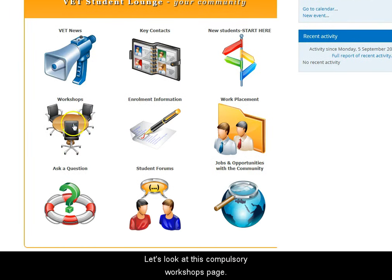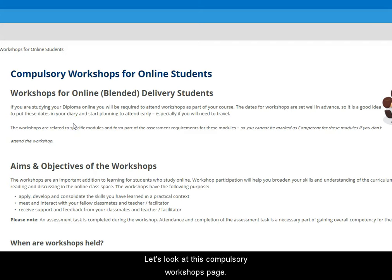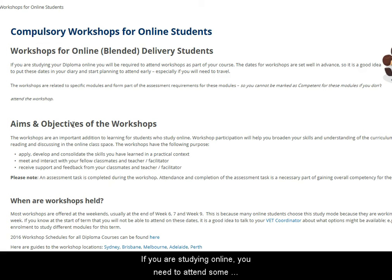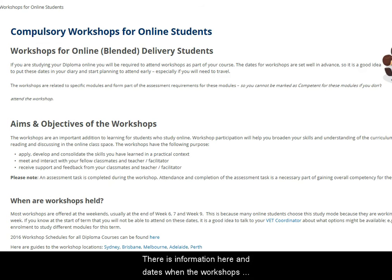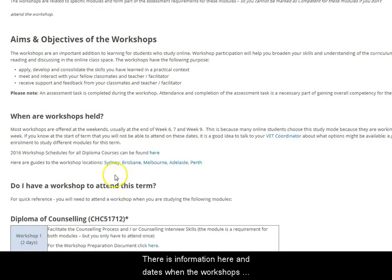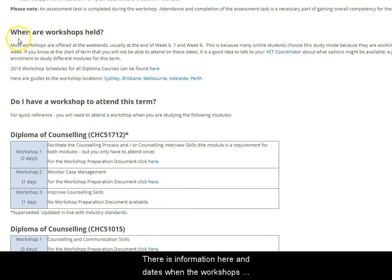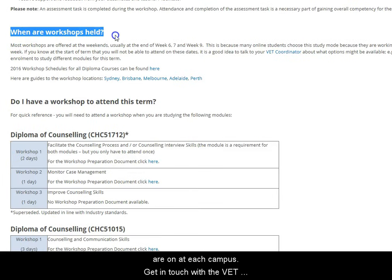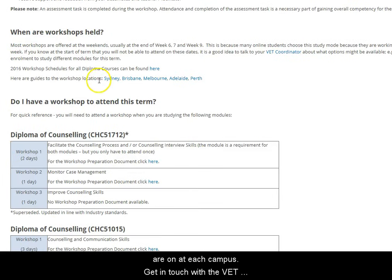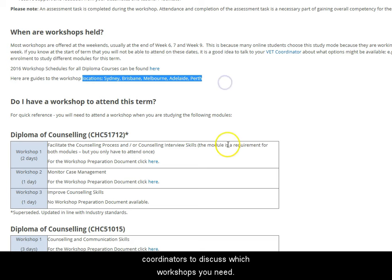Let's look at this compulsory workshops page. If you're studying online, you need to attend some workshops to develop your practical skills. There's information here and dates when the workshops are on at each campus. Get in touch with the VET coordinators to discuss which workshops you need.